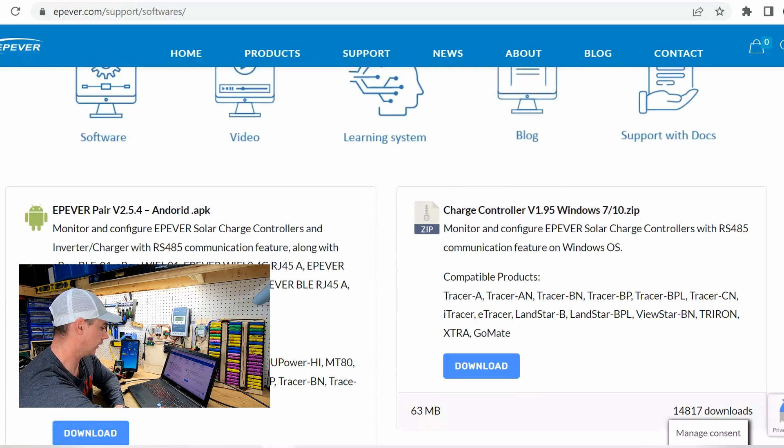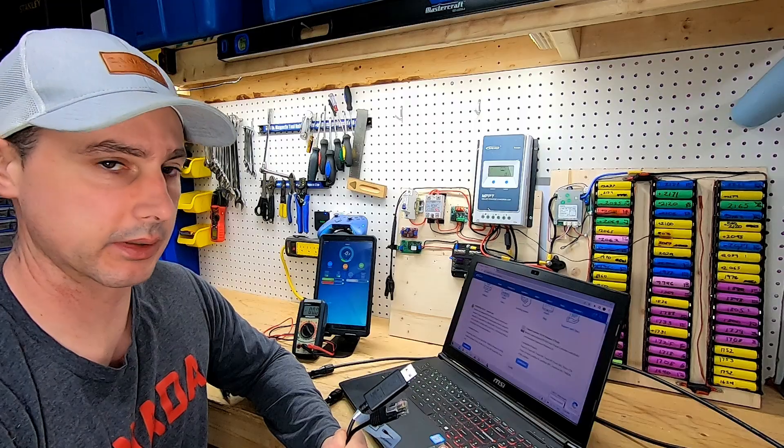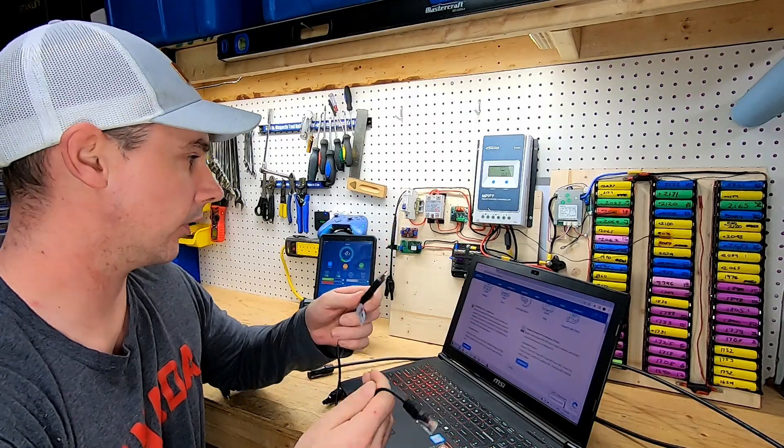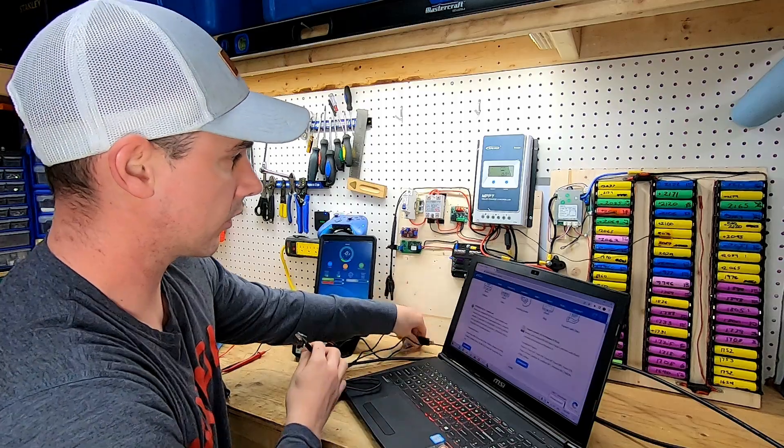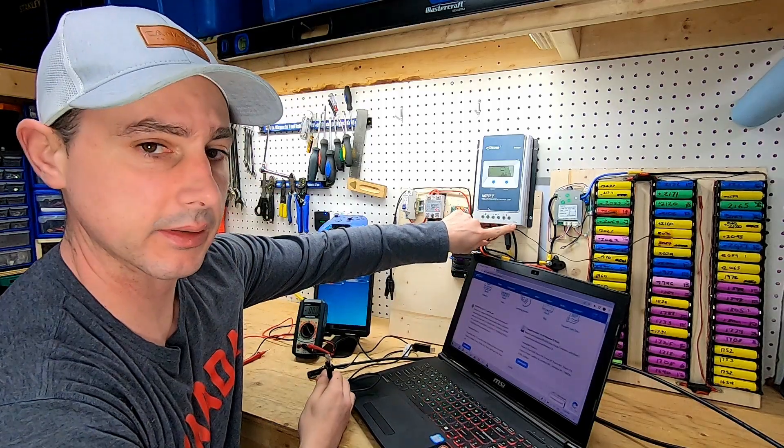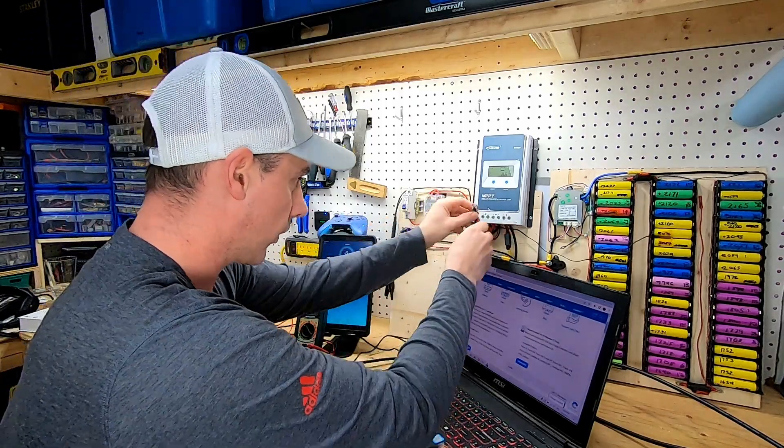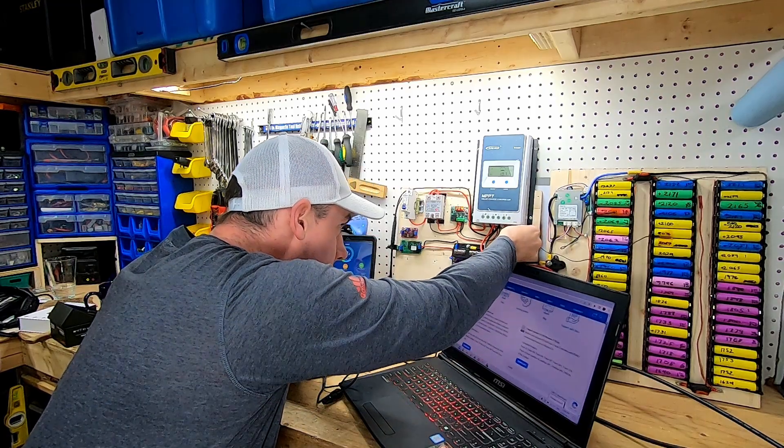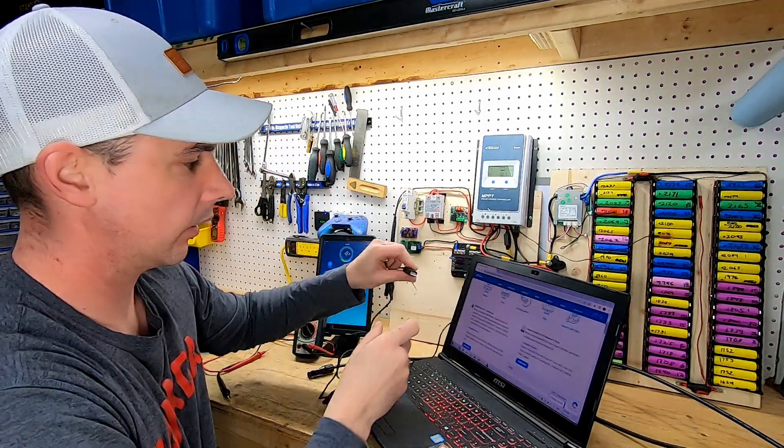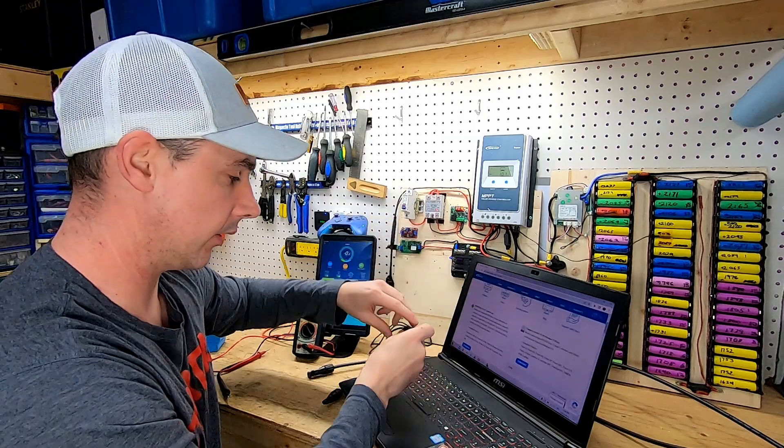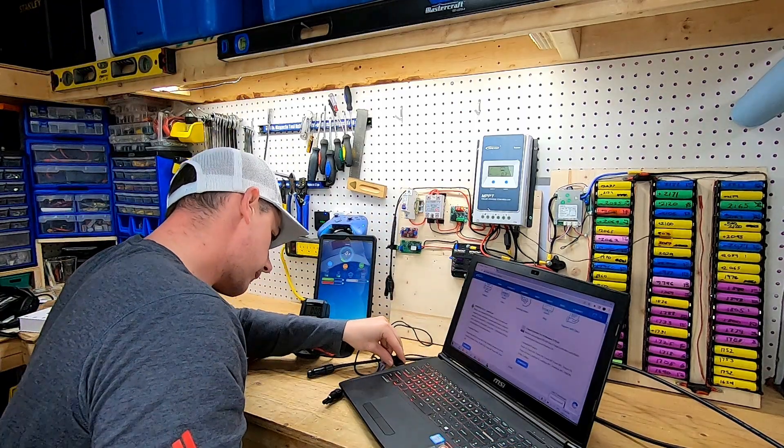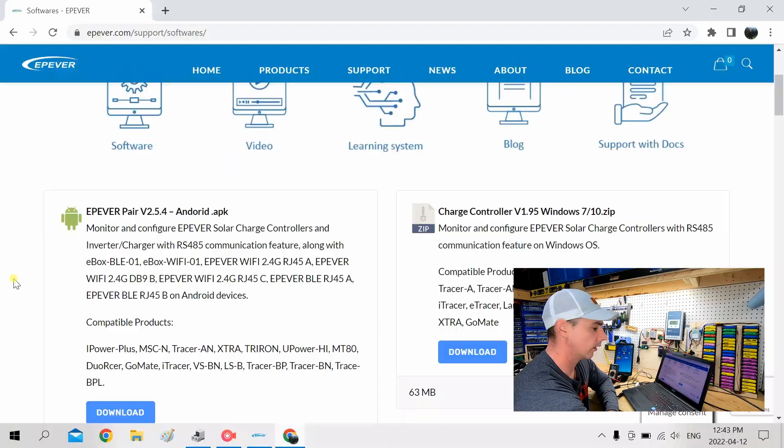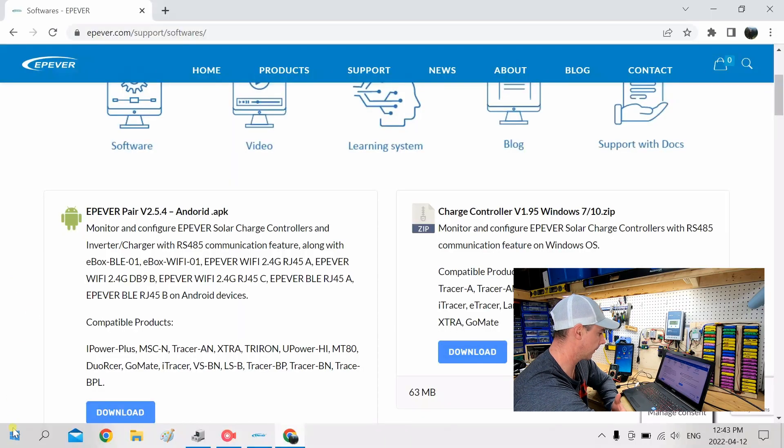And then what you're going to want to do is plug this into your charge controller and into your computer. So here on the charge controller, you can see it's labeled COM. This is for the COM support. And then the USB just plugs into your computer.